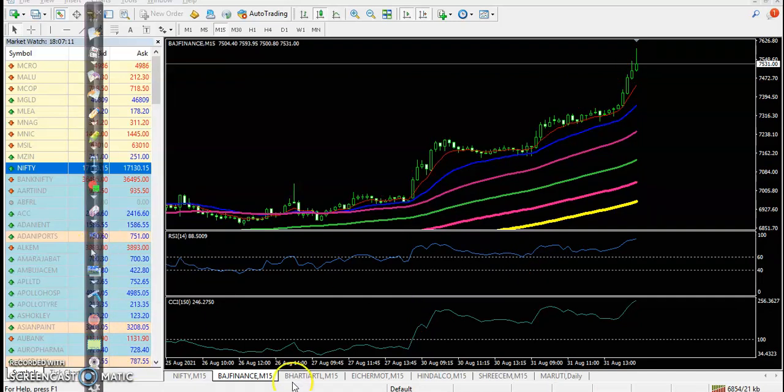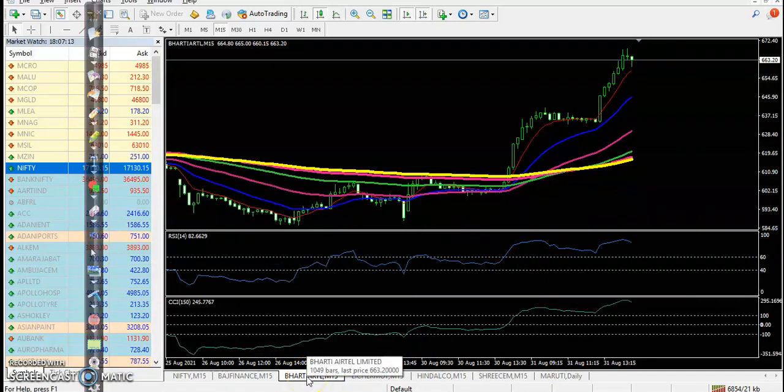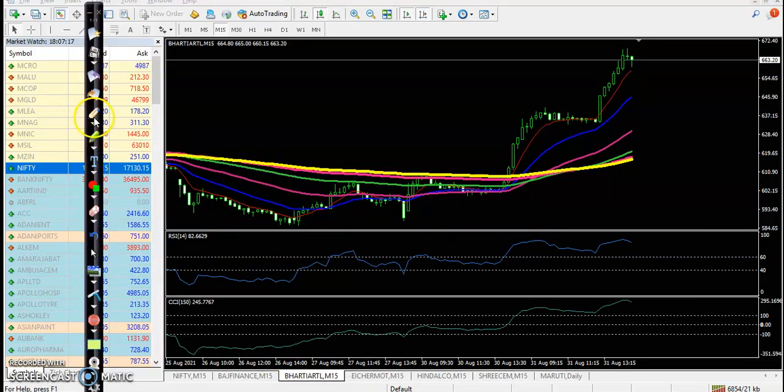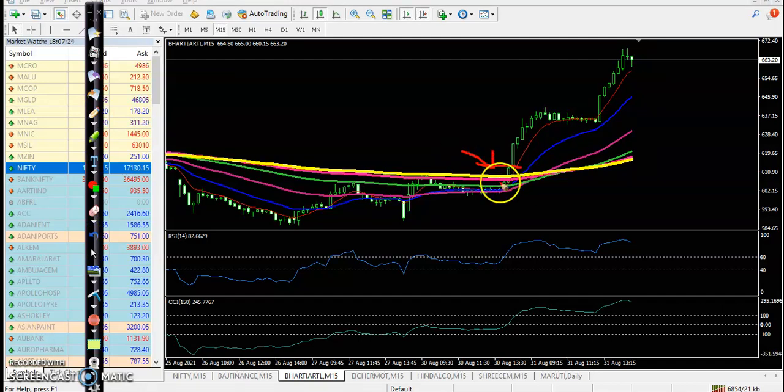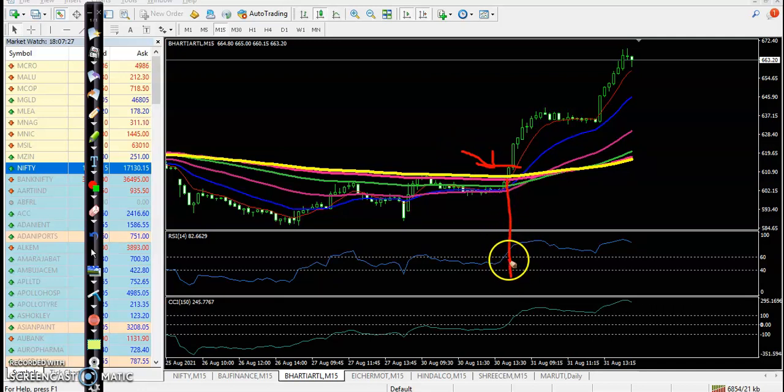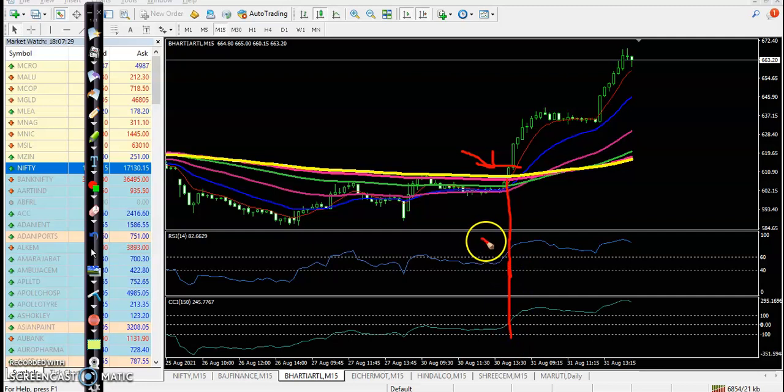Next, Verti ATL. Today here I can see a perfect entry point. Price broke this 200 exponential moving average somewhere there. At the same time, you can see RSI crossed over 60,